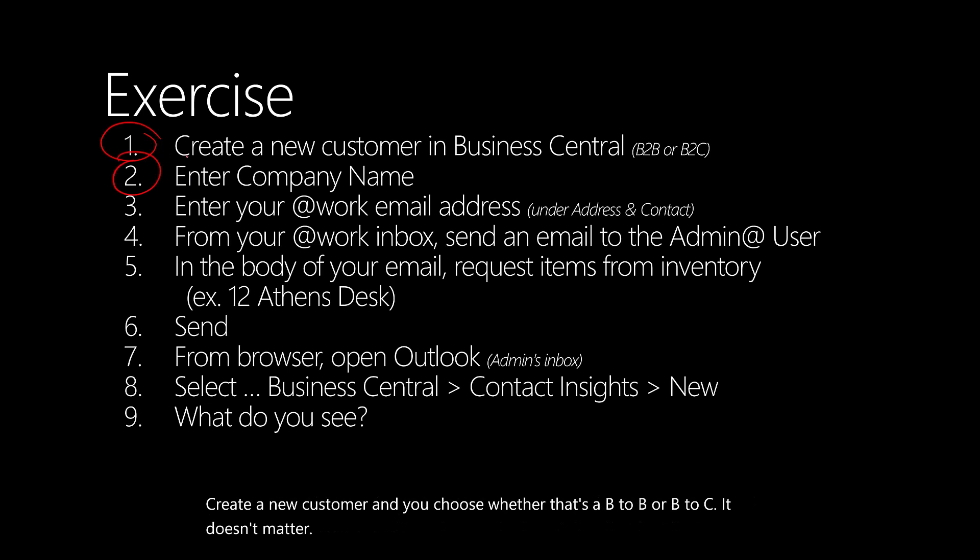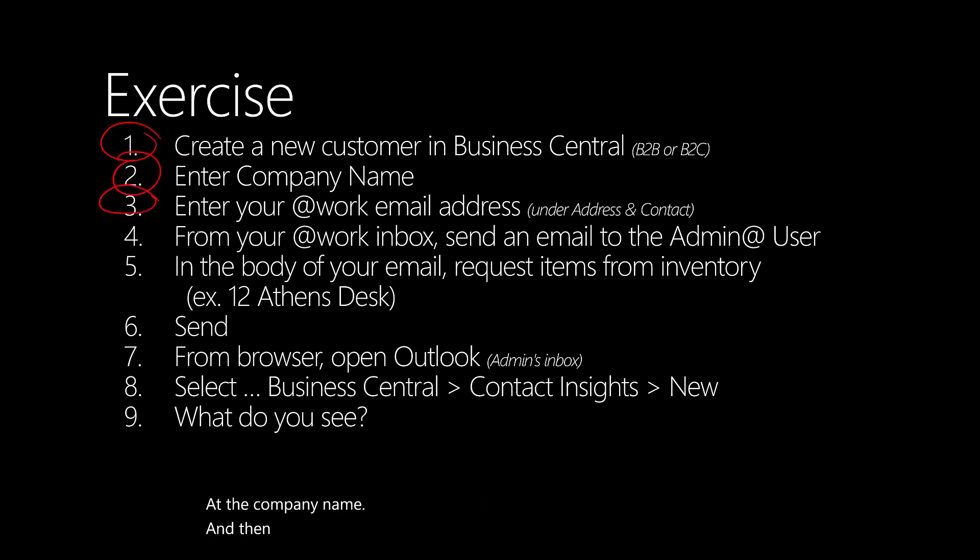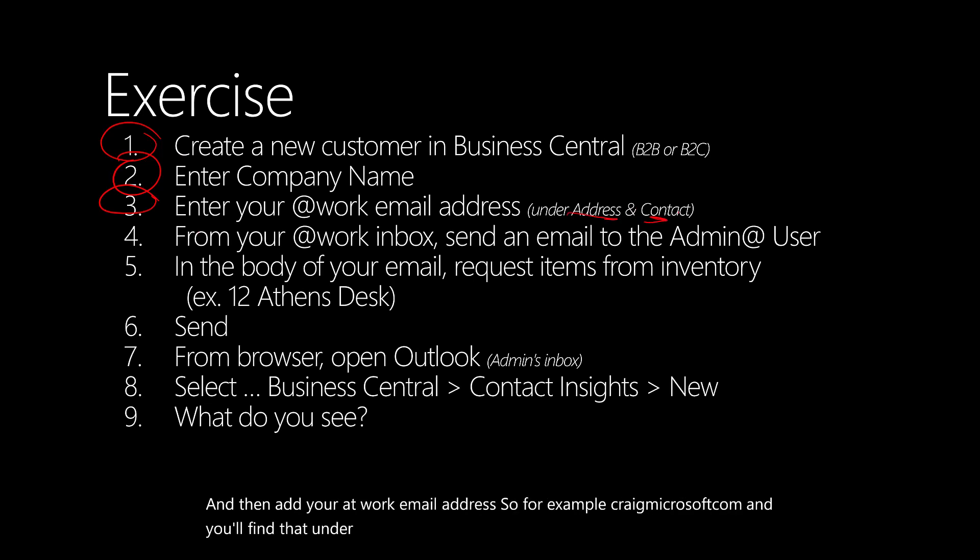Add the company name and then add your at-work email address. For example, Craig at Microsoft.com. You'll find that under the address and contact.